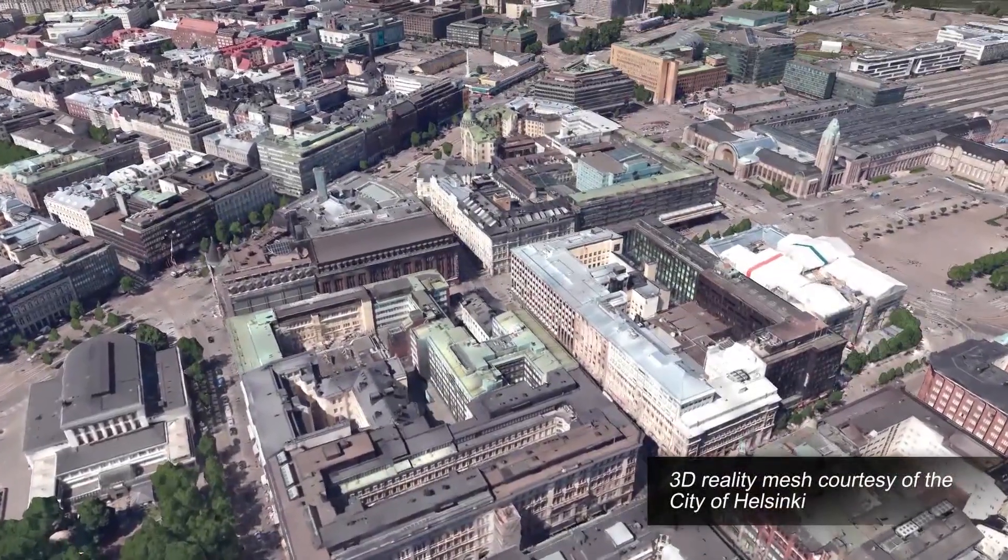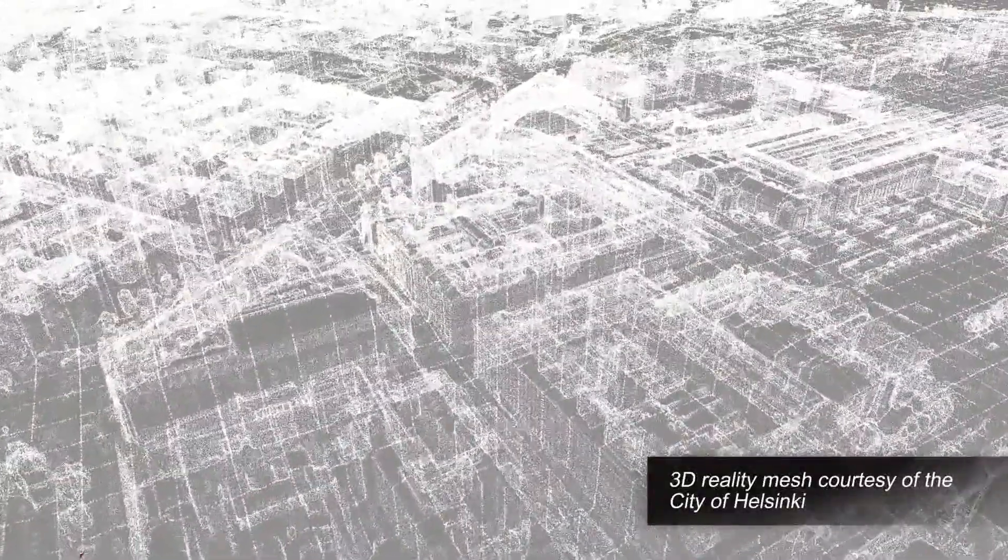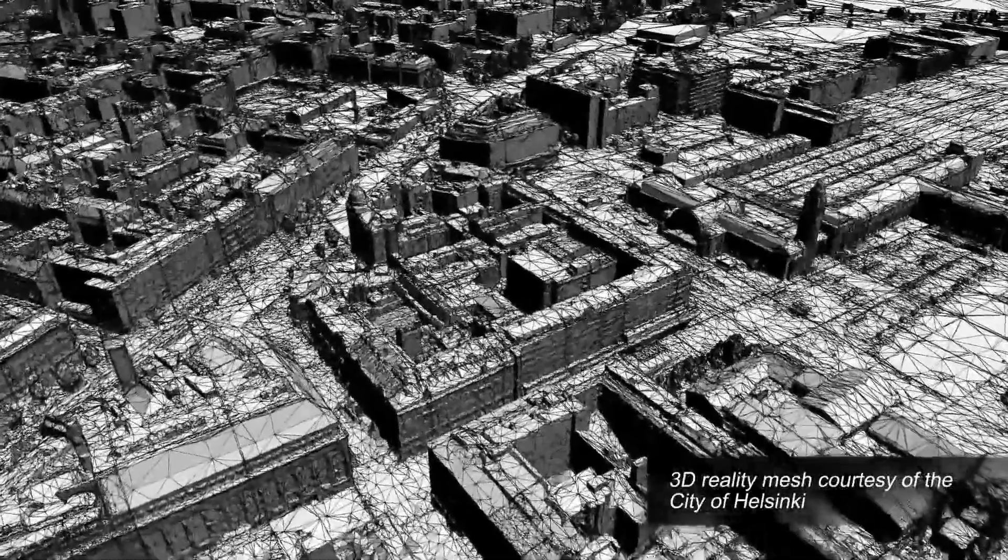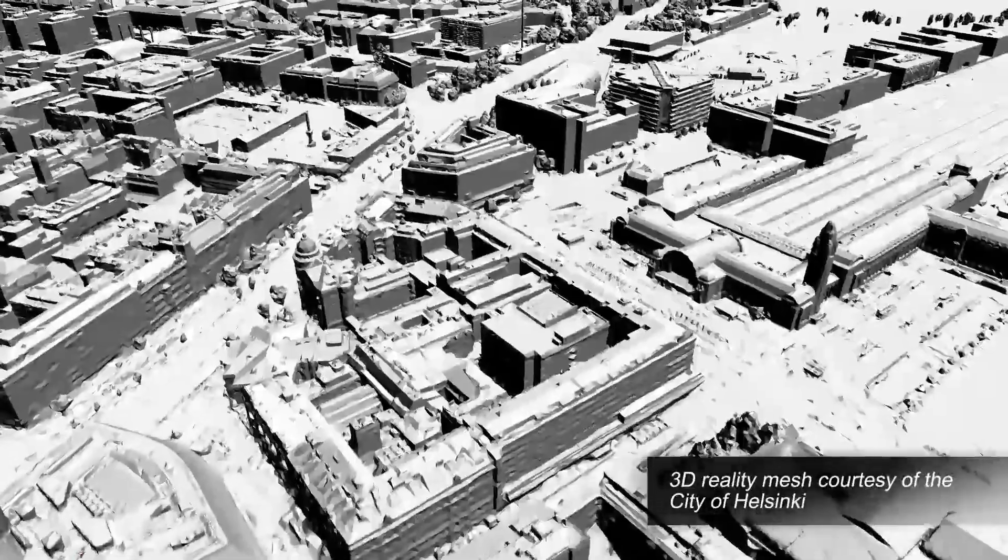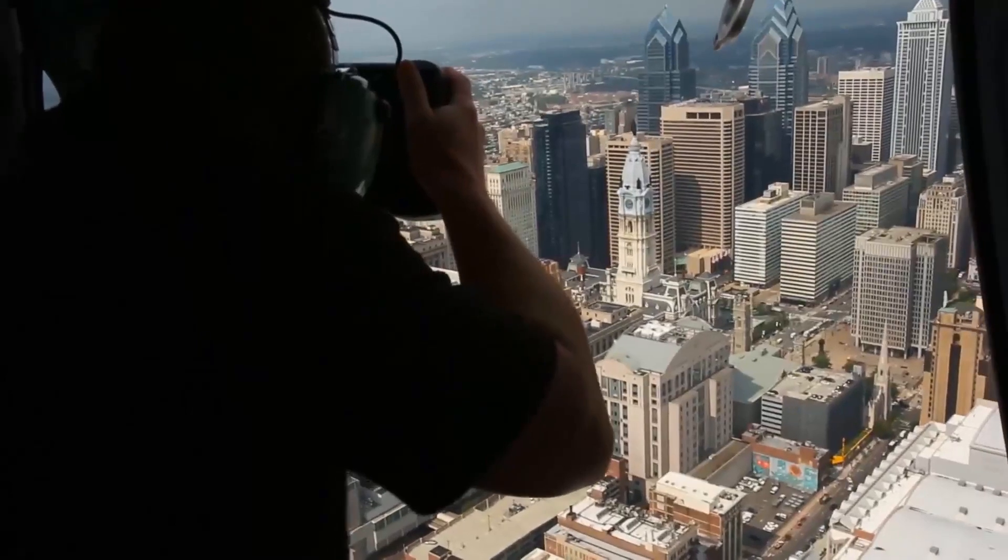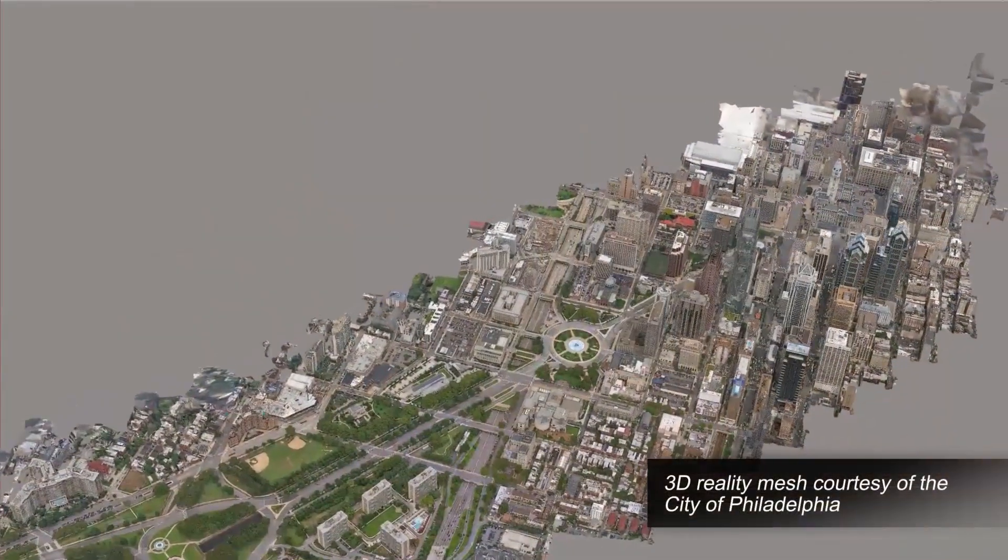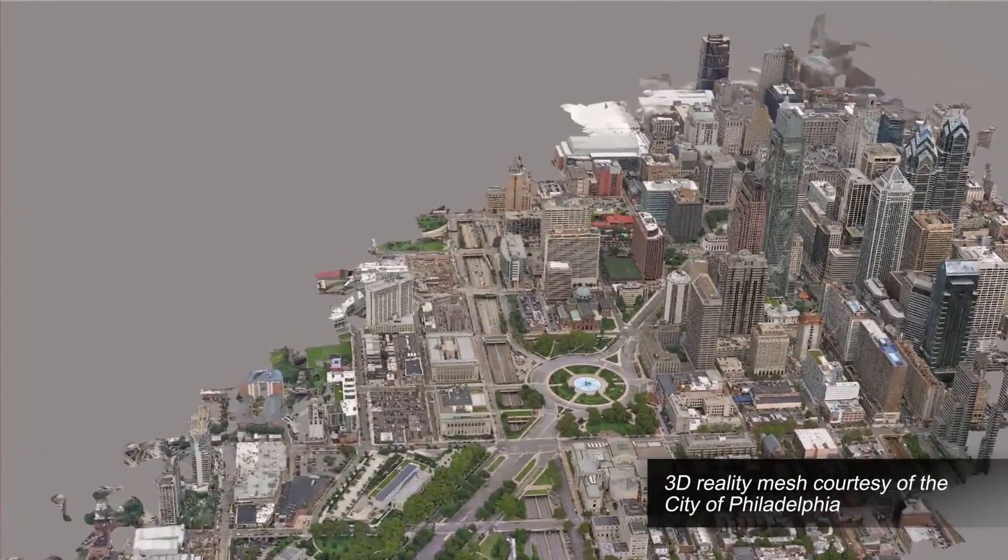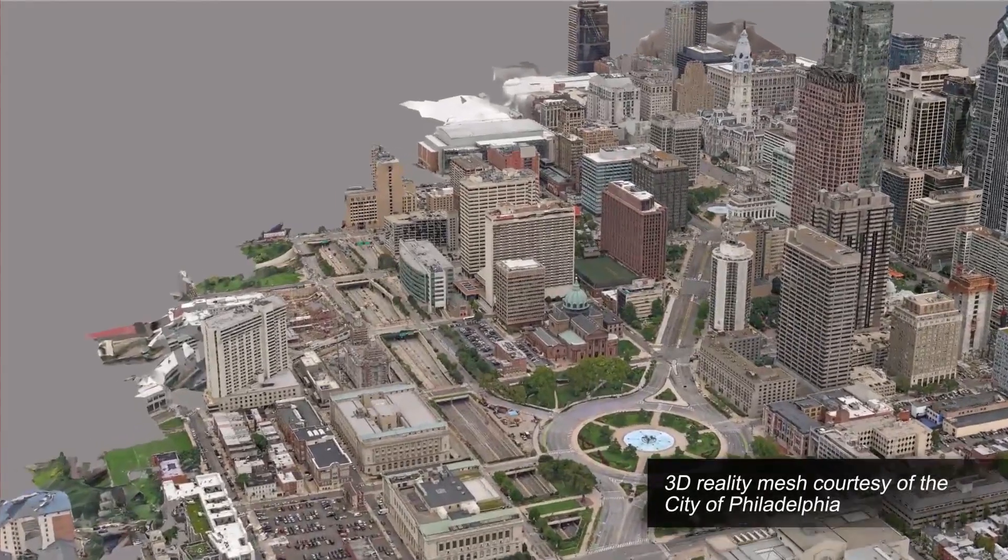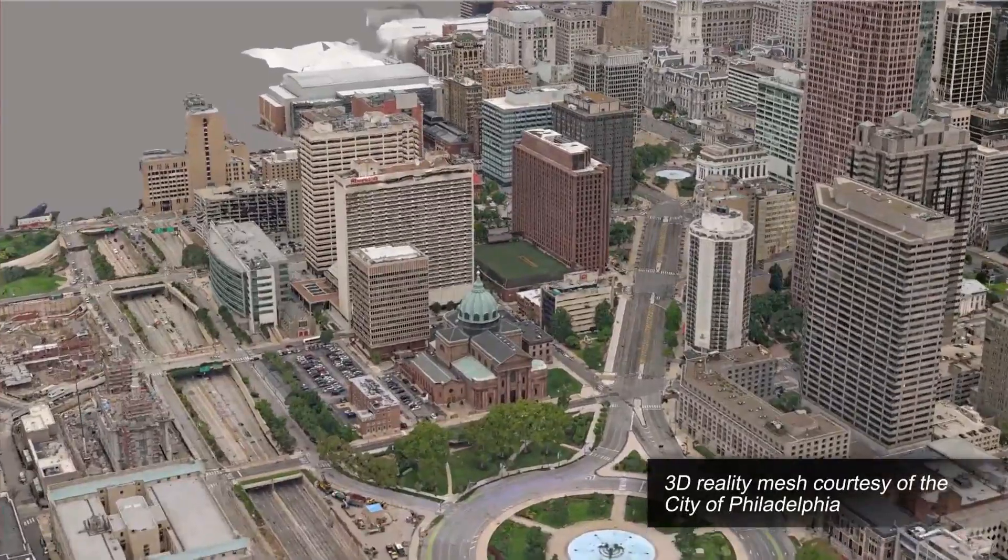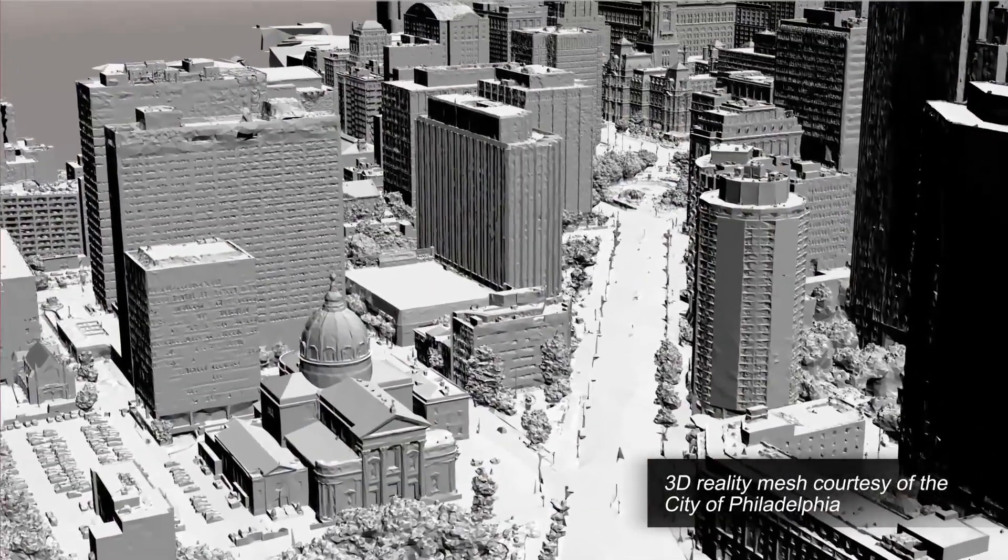Context Capture is Bentley's reality modeling solution that can quickly produce 3D engineering-ready reality meshes using simple photos and/or point clouds to provide real-world context for all types of infrastructure projects throughout the world. Fully scalable and versatile, Context Capture can be applied to many types of assets at different scales and uses a variety of sensors from laser scanners to handheld cameras or smartphones to produce precise reality meshes affordably with less investment of time and resources.